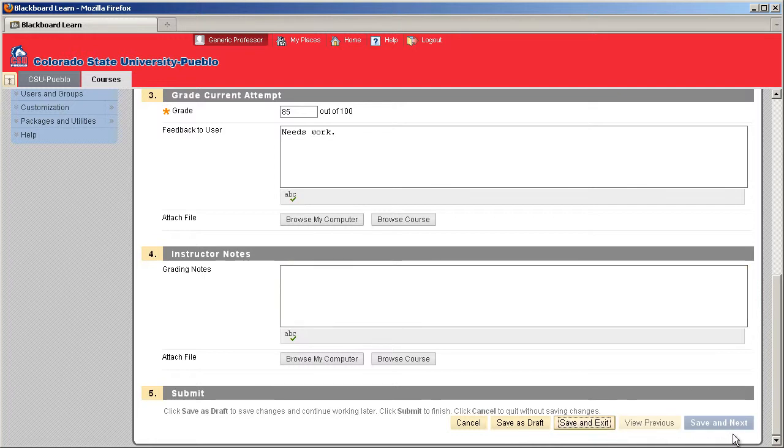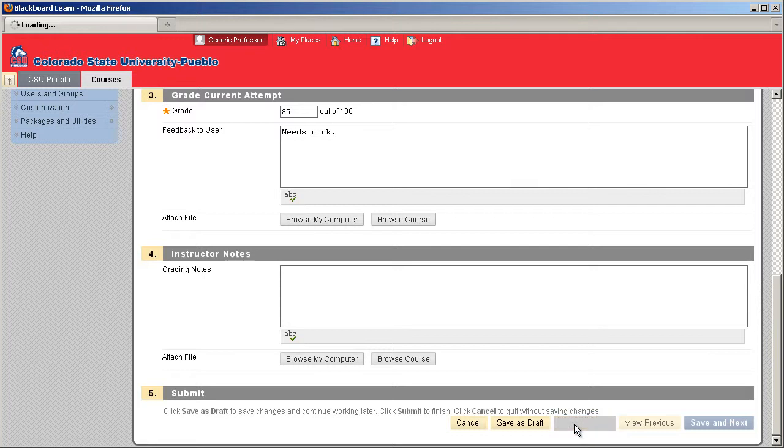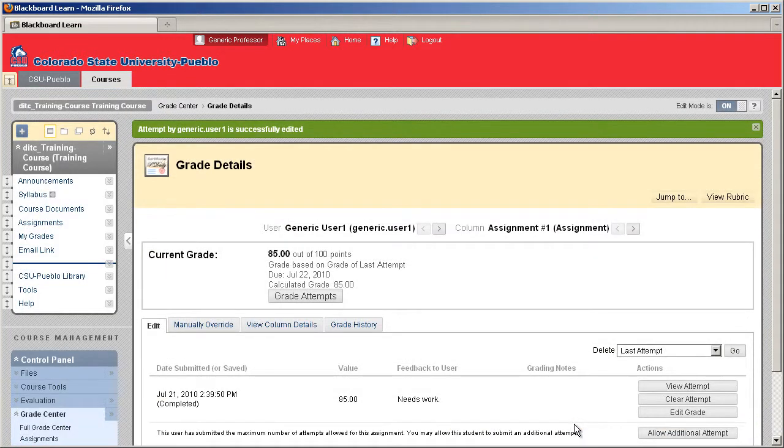If you did have a save and next, that would work if multiple students had turned in the assignment, and you can just keep going through all the different assignments that students had turned in. It's a quick way to jump to the next assignment.